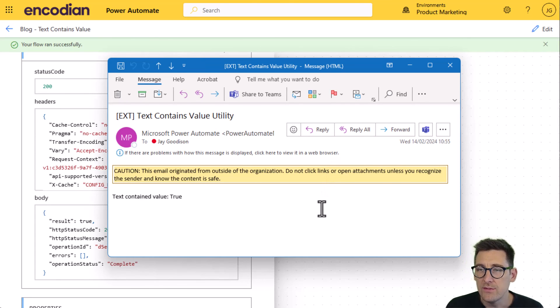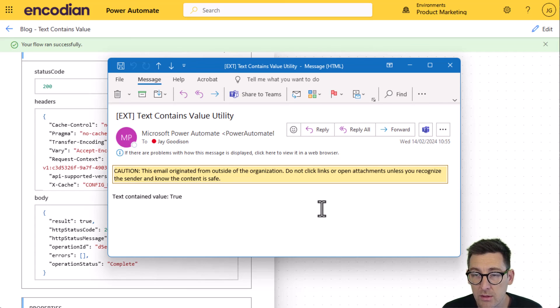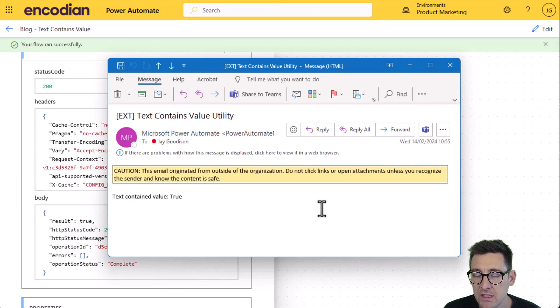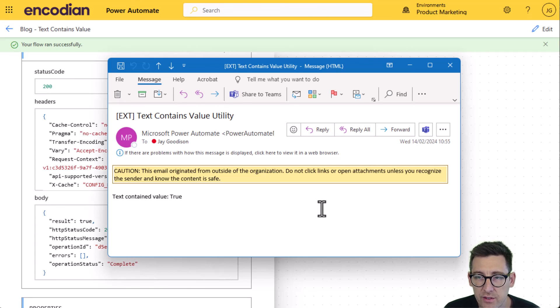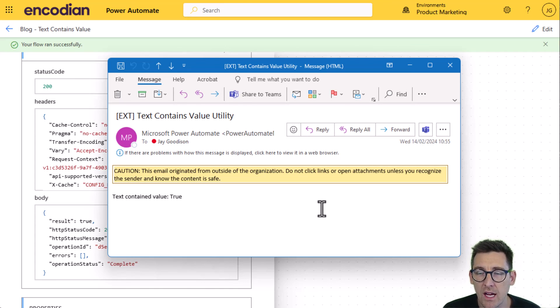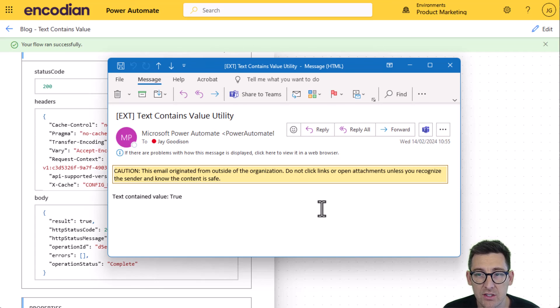Hopefully that gives you a simple but good demonstration of how to work with this particular action. As ever, please feel free to email us at support.encodian.com, and don't forget to check out the documentation at support.encodian.com.